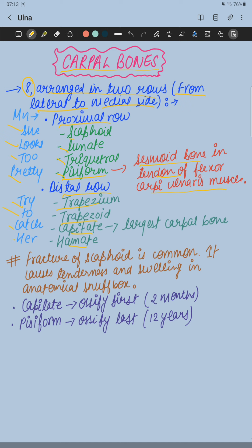We name these carpal bones from lateral to medial side. Carpal bones are eight in number, arranged in two rows — proximal row and distal row. In the proximal row we have scaphoid, lunate, triquetral, and pisiform bone. In the distal row we have trapezium, trapezoid, capitate, and hamate.